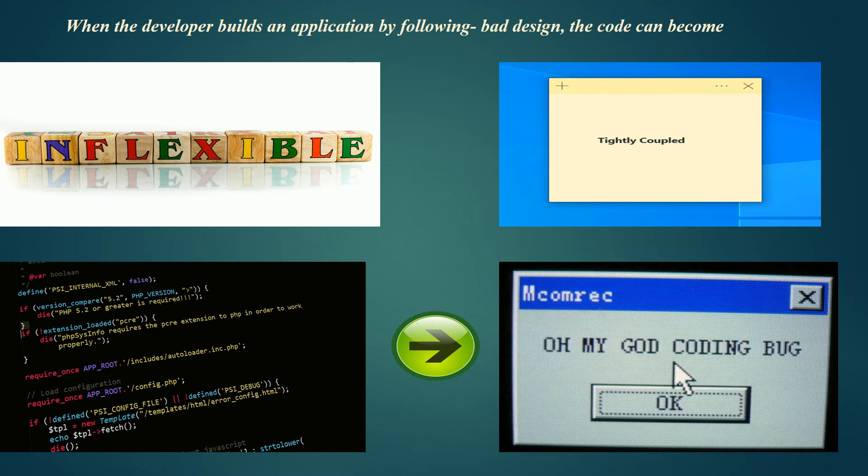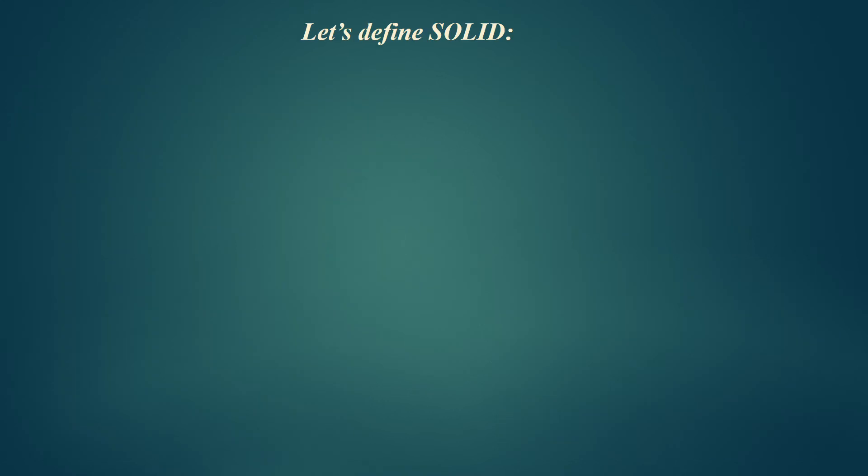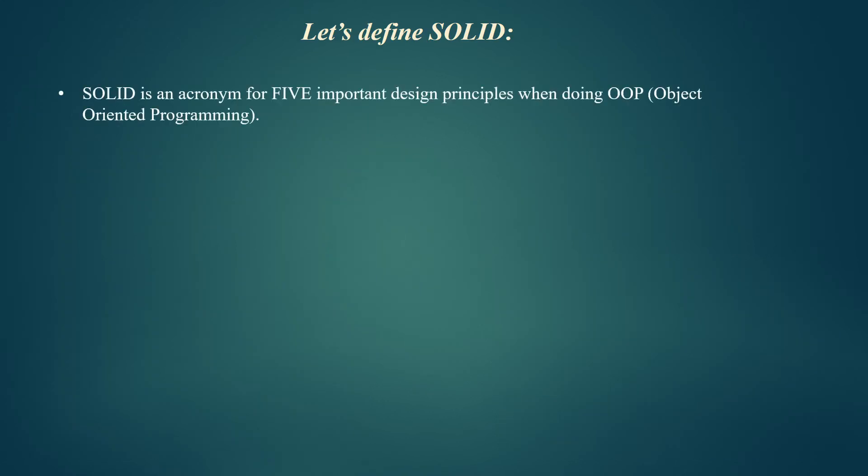For these reasons, we should follow SOLID principles. Now let's move on to what SOLID design principles are.